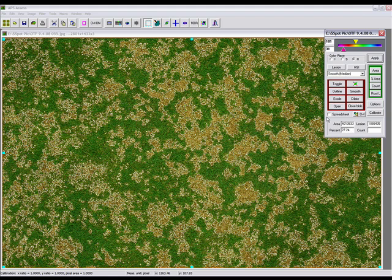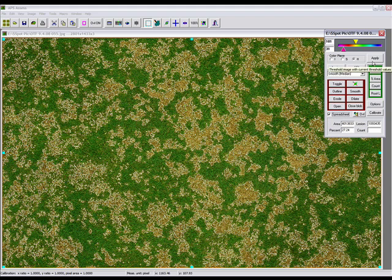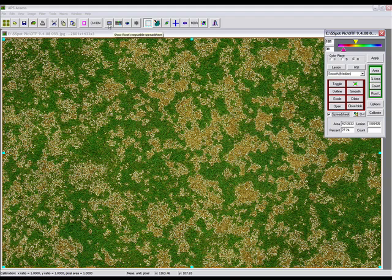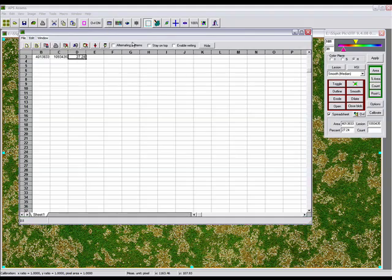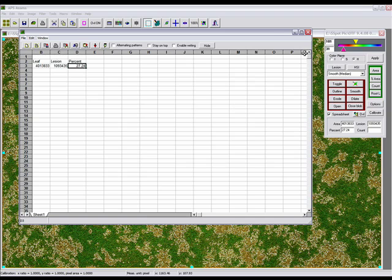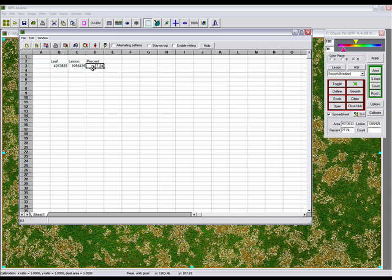By clicking on your spreadsheet toggle switch within your threshold panel and hitting apply percent area again, you'll notice that a spreadsheet will contain all the information needed. You'll have your percent disease area, your lesion area, and your total leaf area.